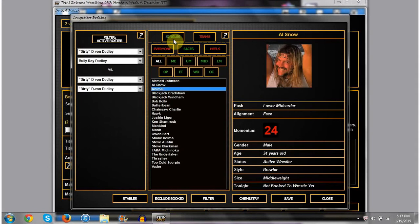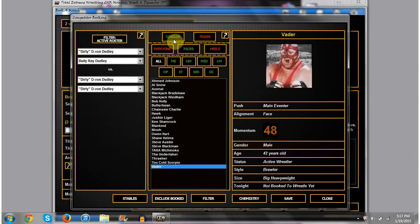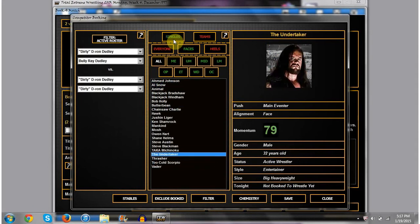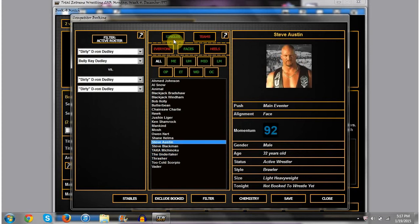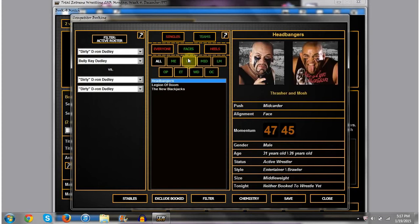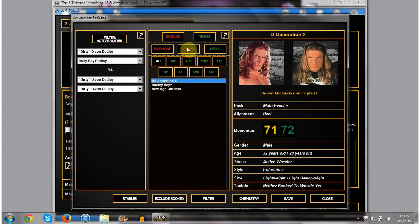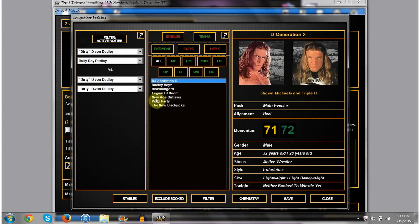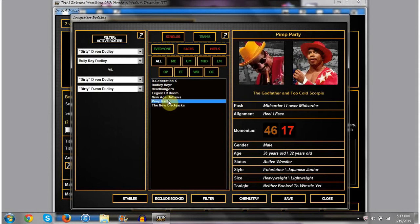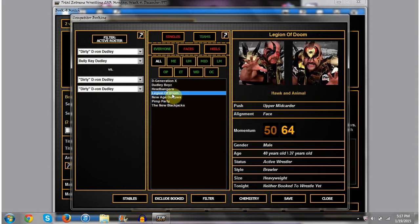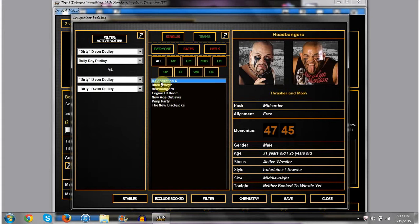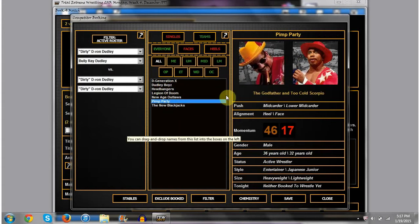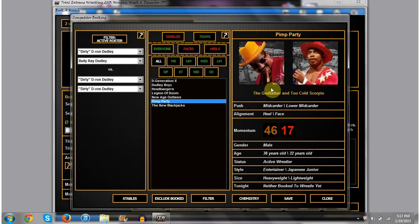For Vader, speaking of Vader, there he is. Vader, I have plans and I don't have plans. Like, I want to push him. But at the same time, I don't know what to do with him. I was thinking about putting Pimp Party in there, but I kind of want to make them an actual team. By the way, these two are the Pimp Party. Godfather and 2 Cold Scorpio. What do you guys think? You like it? I think it's actually a really cool idea.